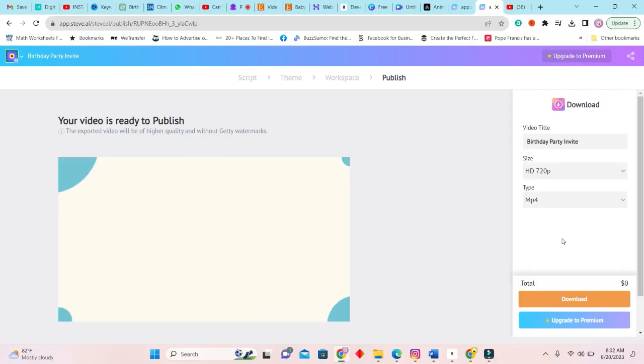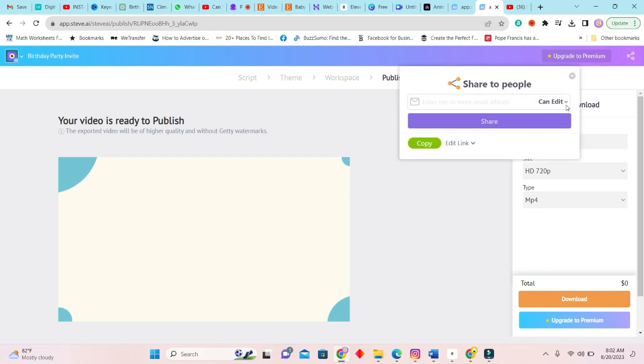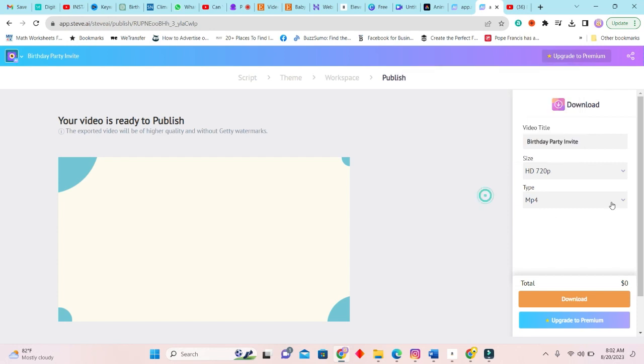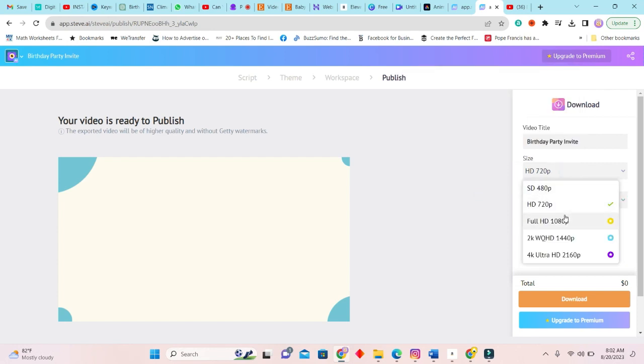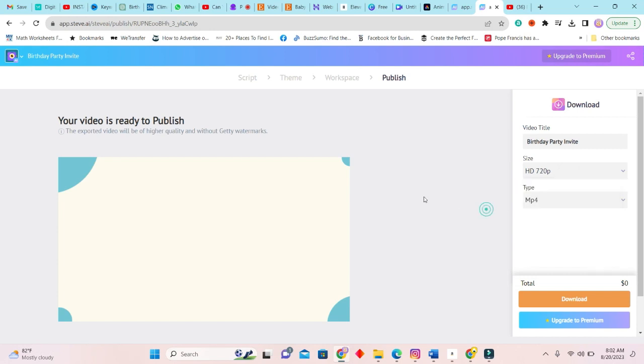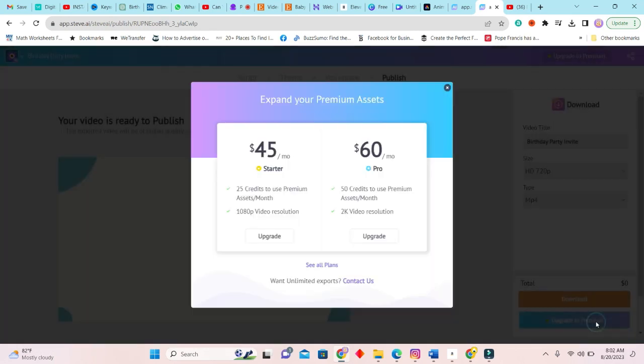Okay, so this is the final video. And I would just like to let you know that you can also share this video right here by clicking on the share. And you can control what persons do. They can edit or they can preview, they can view, sorry. Okay, and this is the MP4 and these are the file types. So in order to get better quality you need to upgrade.